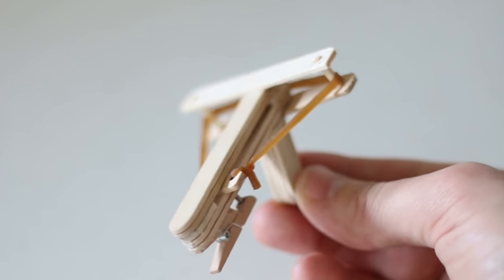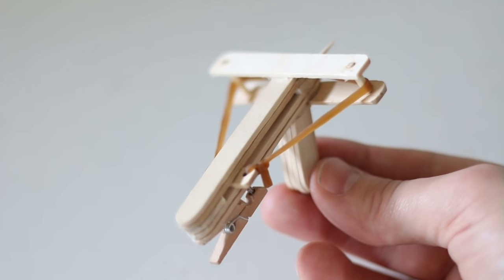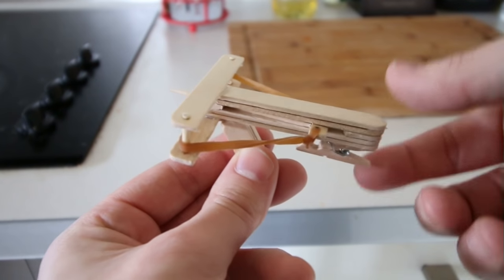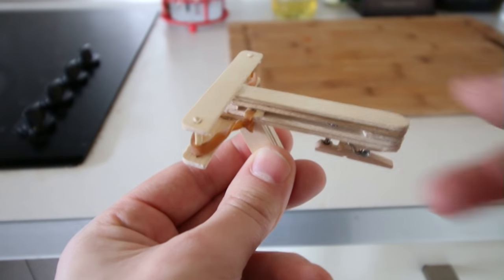Hey guys, it's Andy here. In this video I'm going to show you how to make this miniature wooden crossbow.